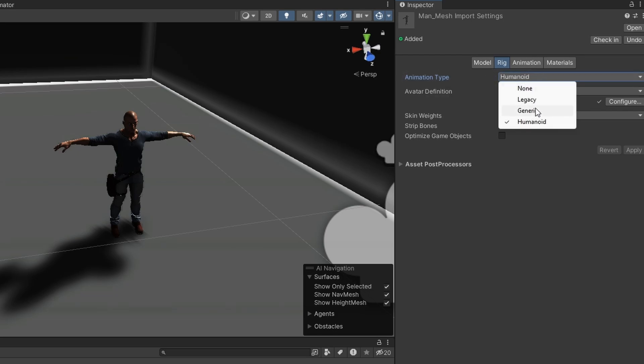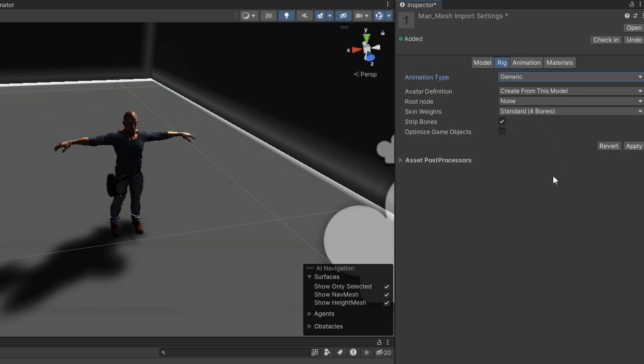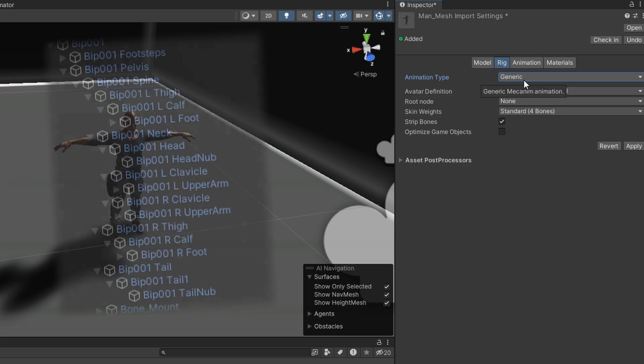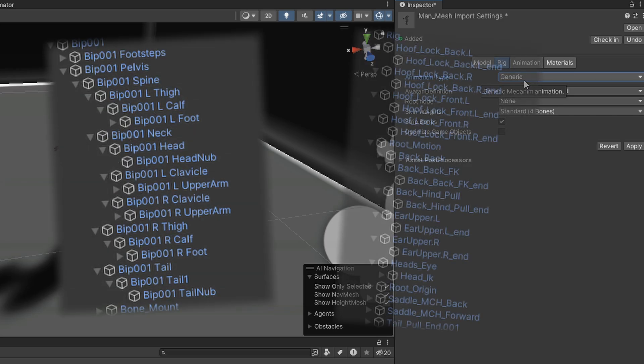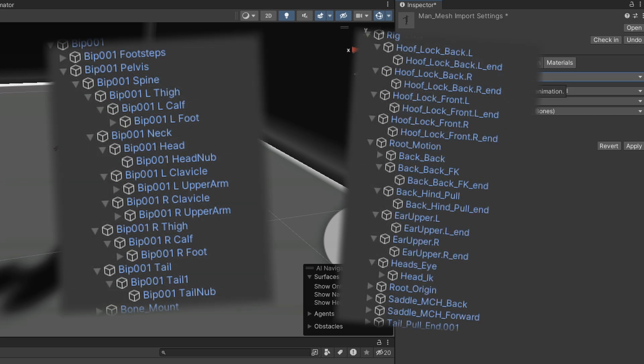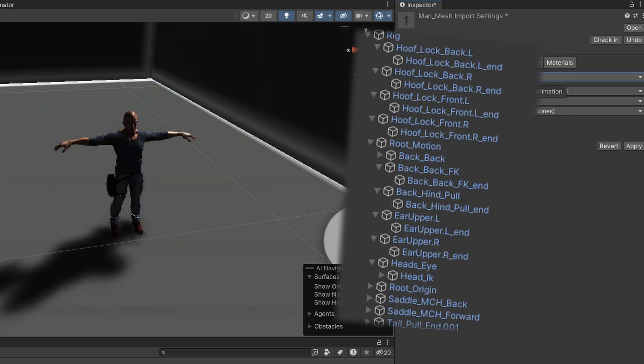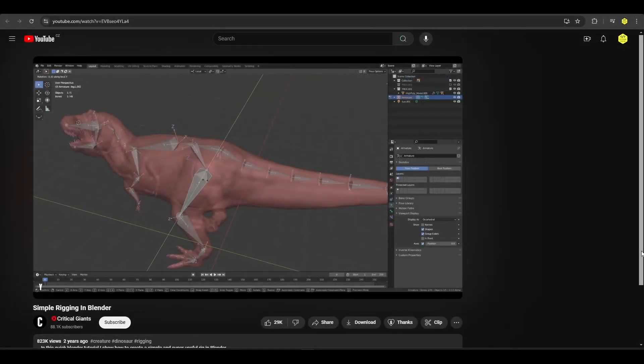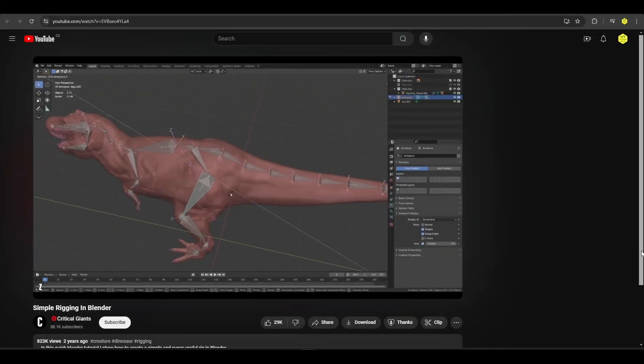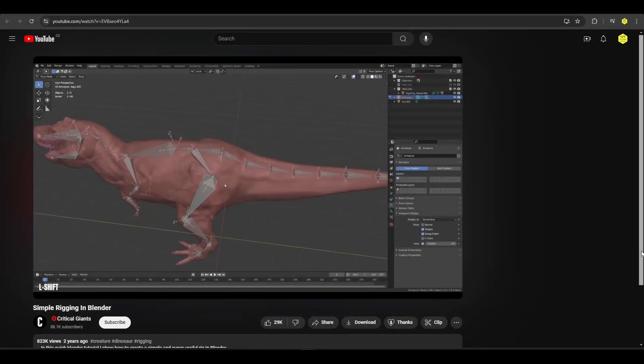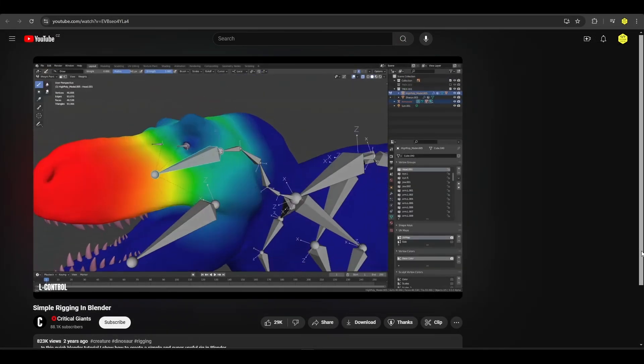You can see that you can also switch between them but just switching is not going to do all of the work for you because these different animation types require different bone structures of the character which you cannot really change in Unity, you would need to import the character into some external software like Blender and then adjust the bones there.